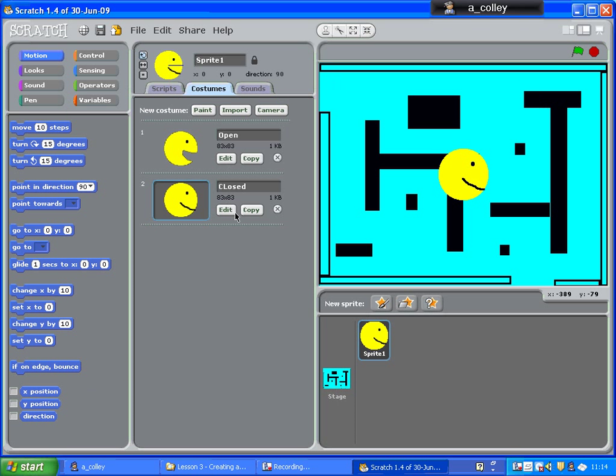So there are my two Pac-Men. Now what I need to do is write a command for this sprite to make him open and close his mouth.